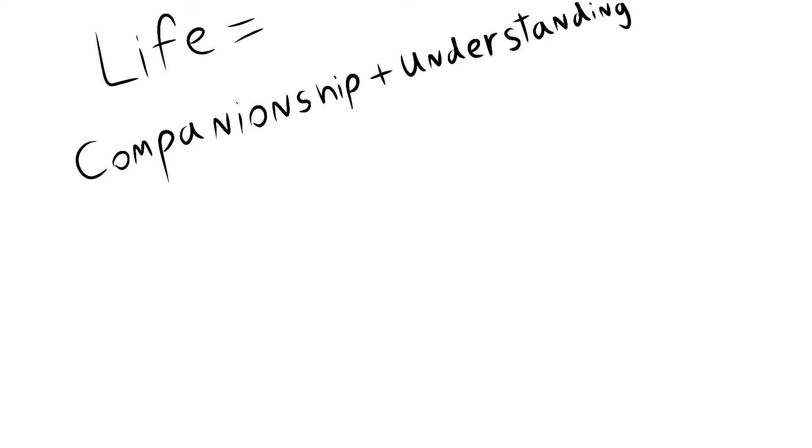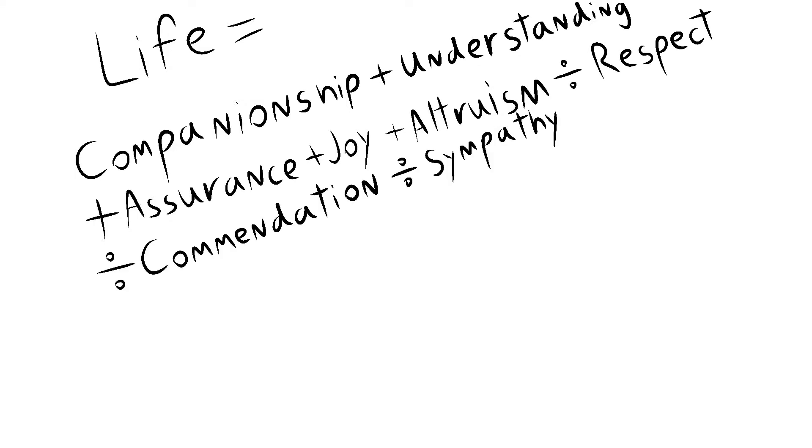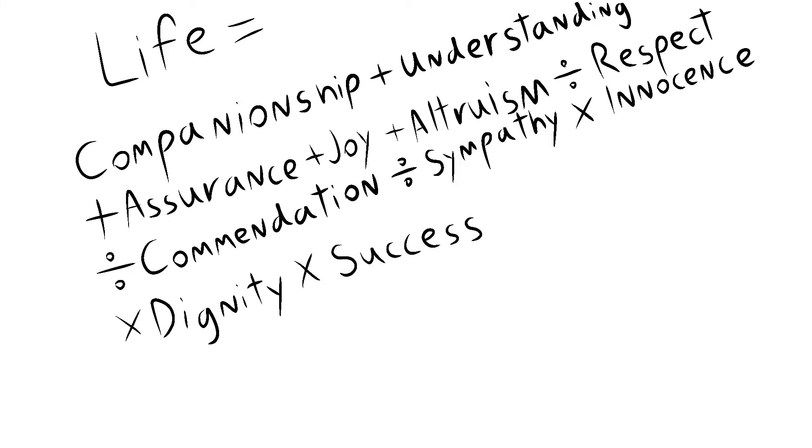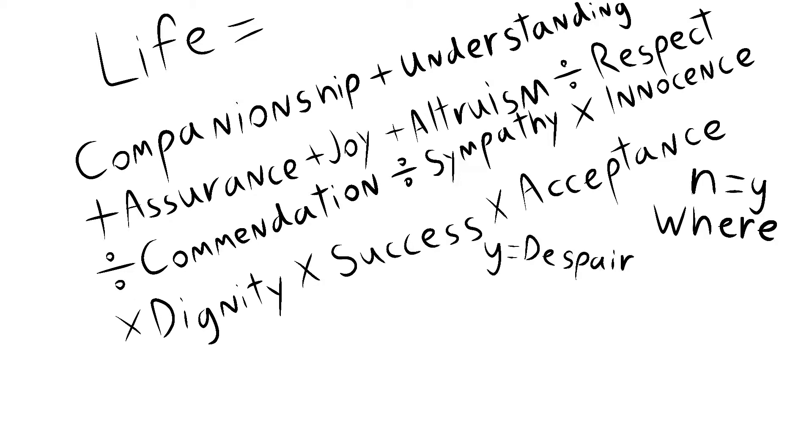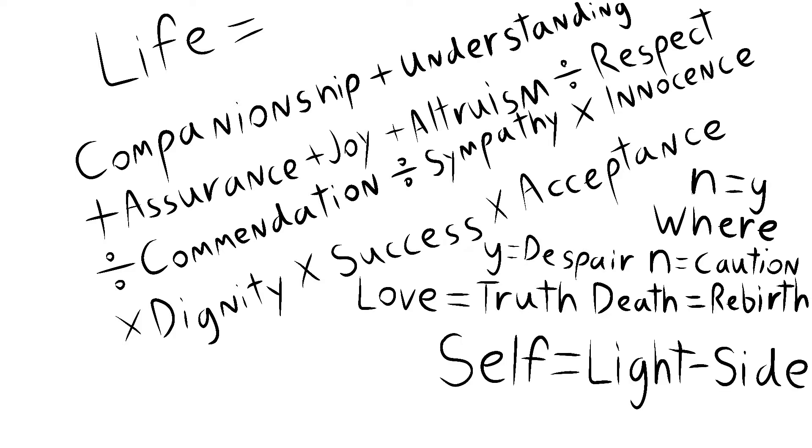Companionship plus understanding plus assurance plus joy plus altruism divided by respect, divided by commendation, divided by sympathy, times innocence, times dignity, times success, times acceptance. N equals Y, where Y equals despair and N equals caution. Love equals truth, death equals rebirth, and self equals light side.